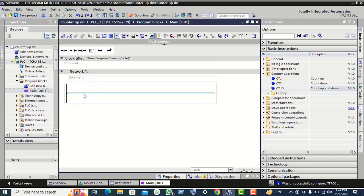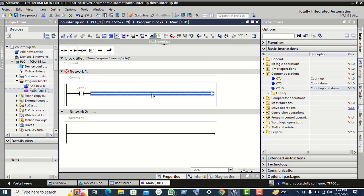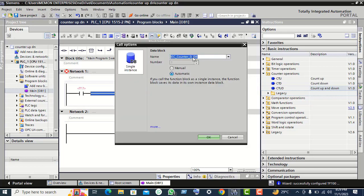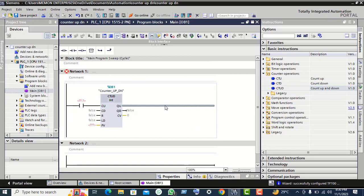Now, up and down counter. Select this network horizontal line, first double click on NO contact - this will create a NO contact. Now select this horizontal line and drag the CTU/D counter up and down, place over this green dot. Give the name 'counter up and down'. Click on OK, now select this horizontal line, click on output contact.